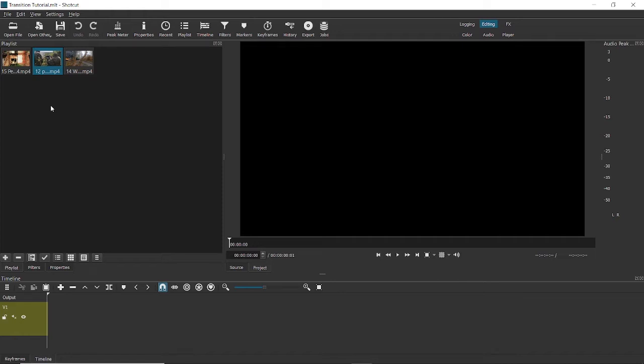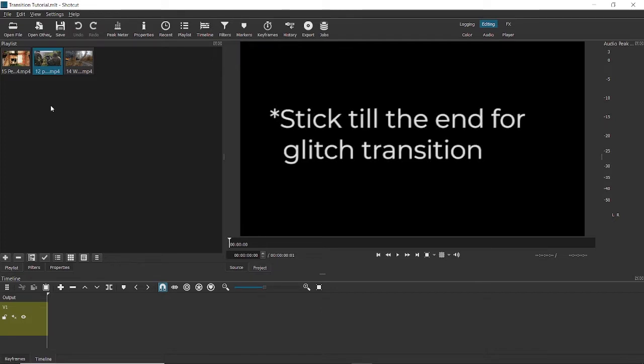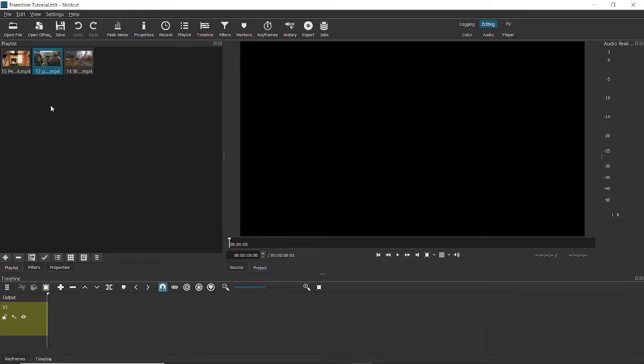Hey guys, welcome to Edit Tutorials. In this video we'll be looking at how to add transitions in Shotcut video editing software. There are essentially two ways to add transitions. The first is the default method where the software automatically adds a transition and you can make a few changes. The second is through modifying video effects. I'll be teaching you both methods today, so let's jump right into it.